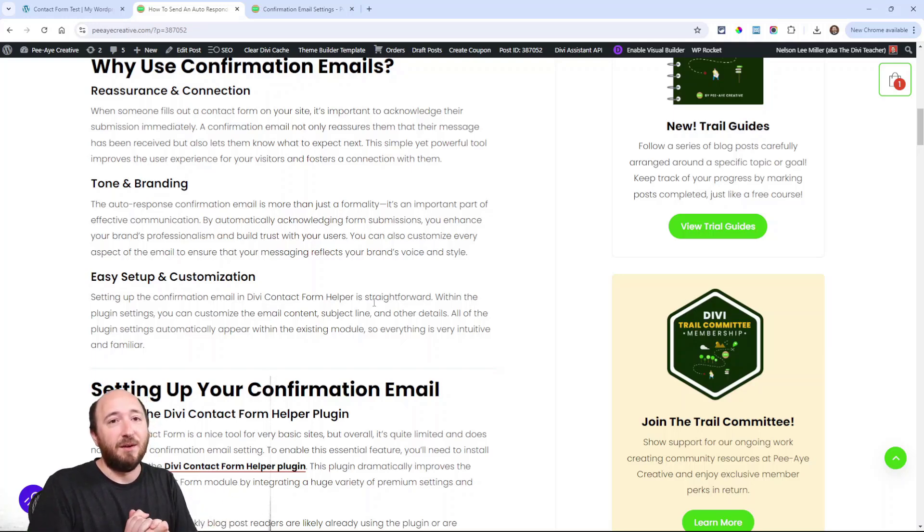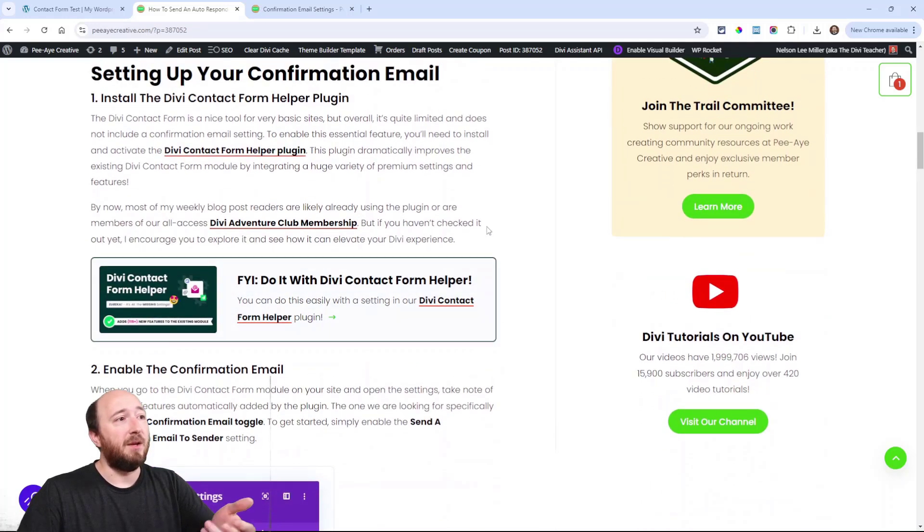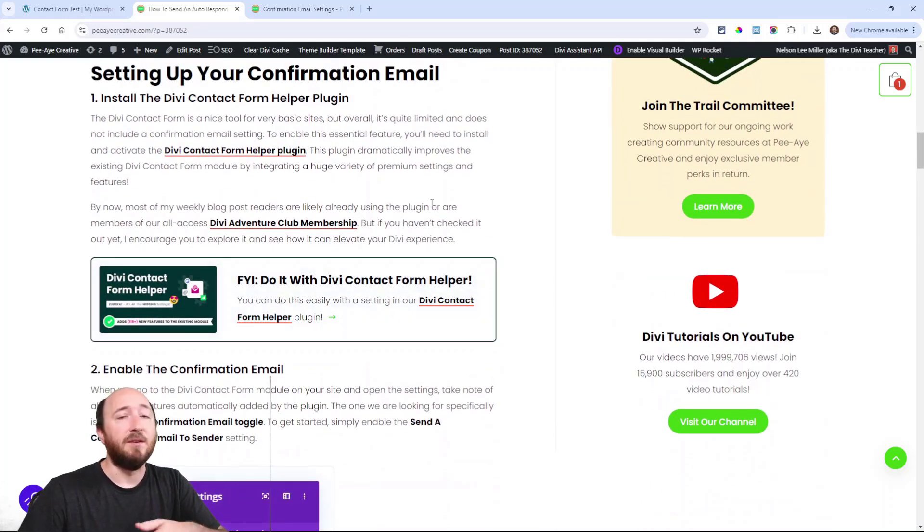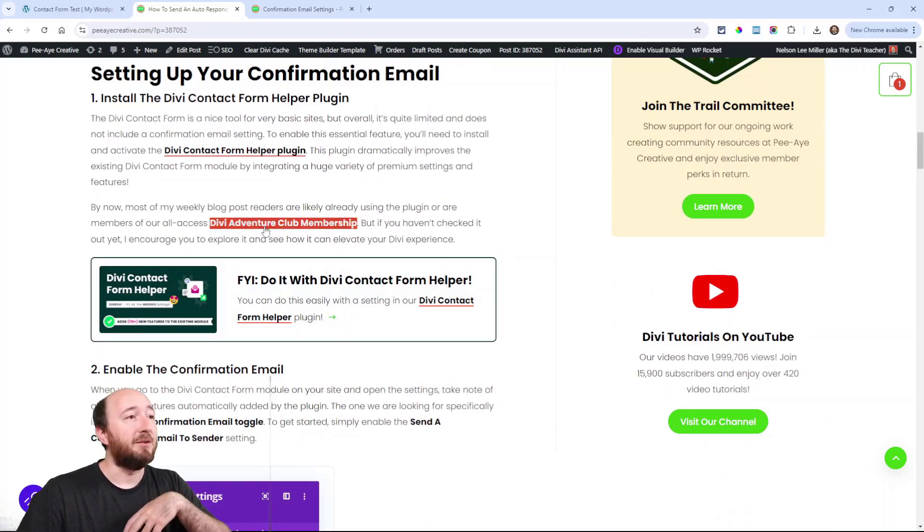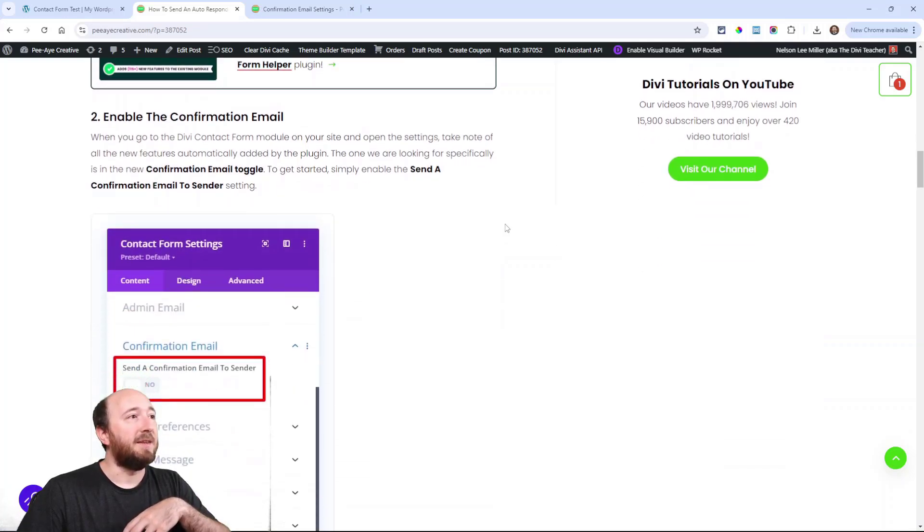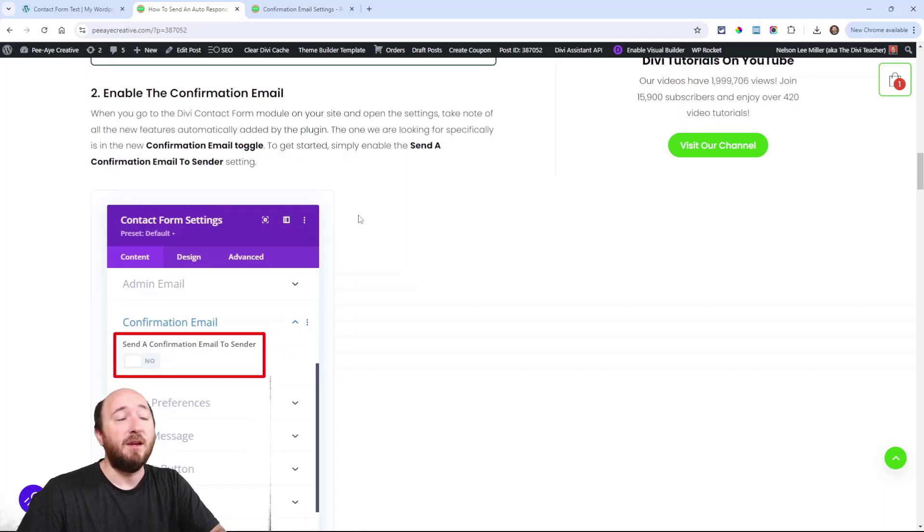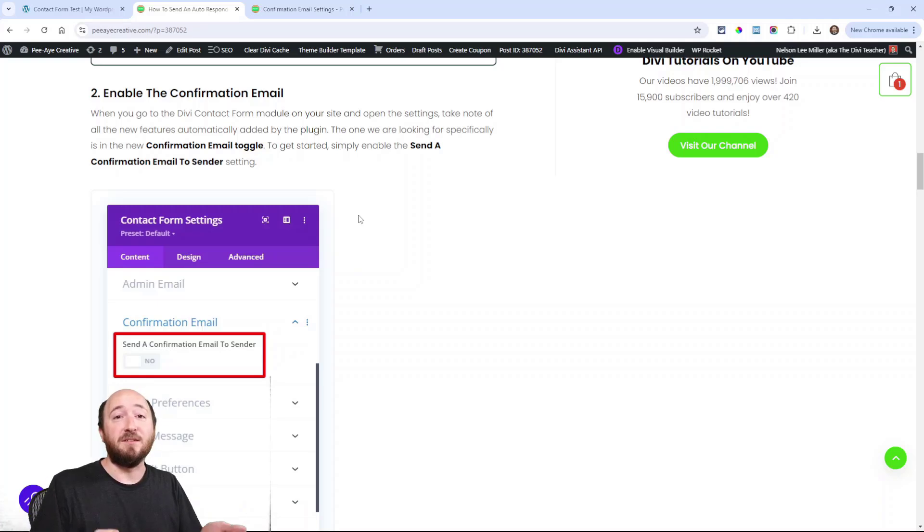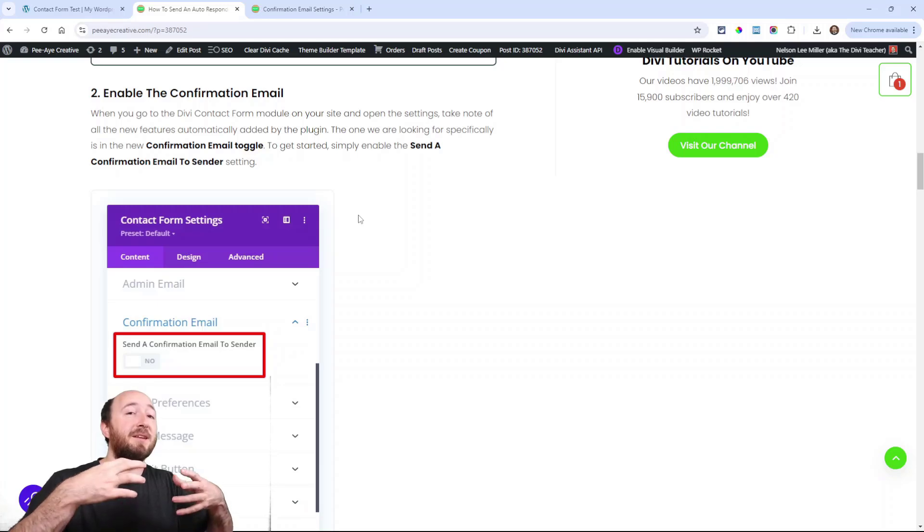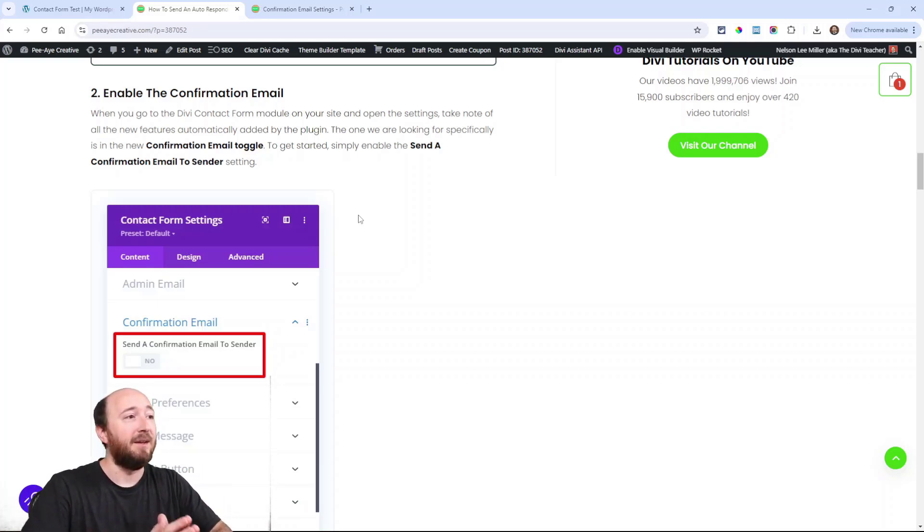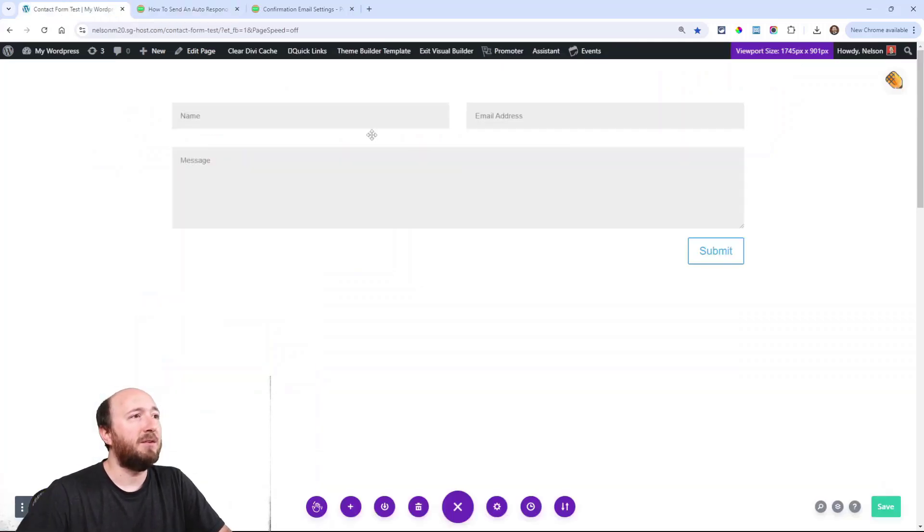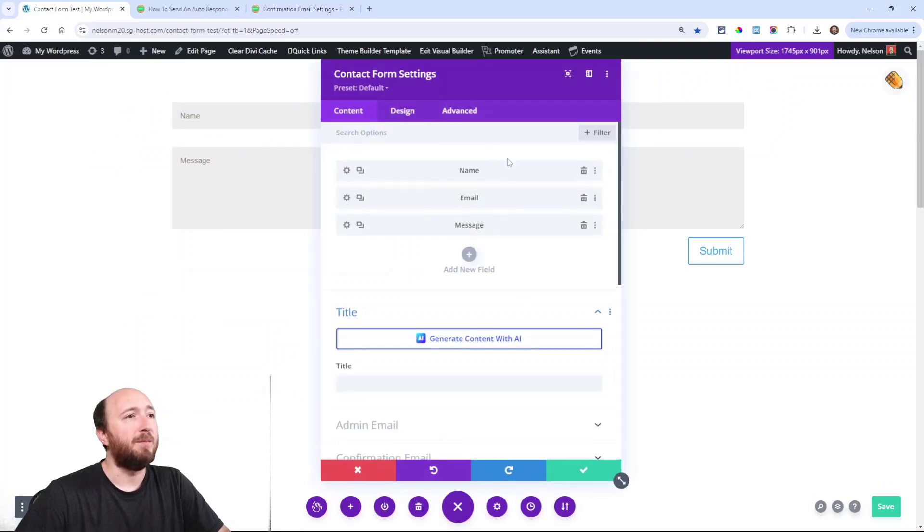The customization is so easy. First step, like I mentioned, you will need to install our plugin, the Divi Contact Form Helper. If you're a member of our All-Access Divi Adventure Club, that's included. Once you log in to your website, let me remind you: this plugin upgrades the existing module. It does not add a new contact form module, it upgrades the existing one in Divi and adds settings directly into it.